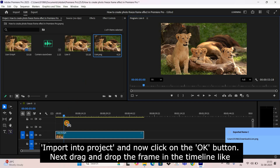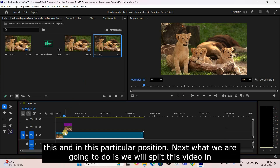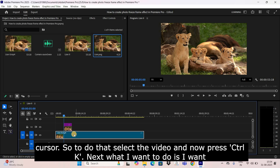Next, drag and drop the frame into the timeline in this particular position. Then we will split the video into two parts — one on the left-hand side of the cursor and another on the right-hand side. Select the video and press Ctrl+K.